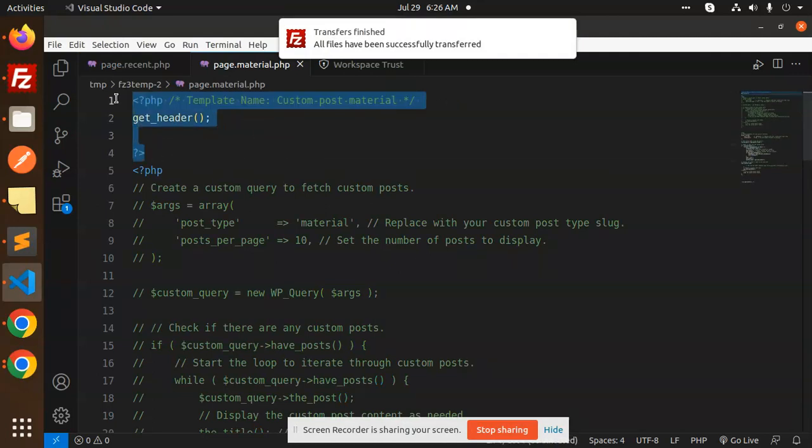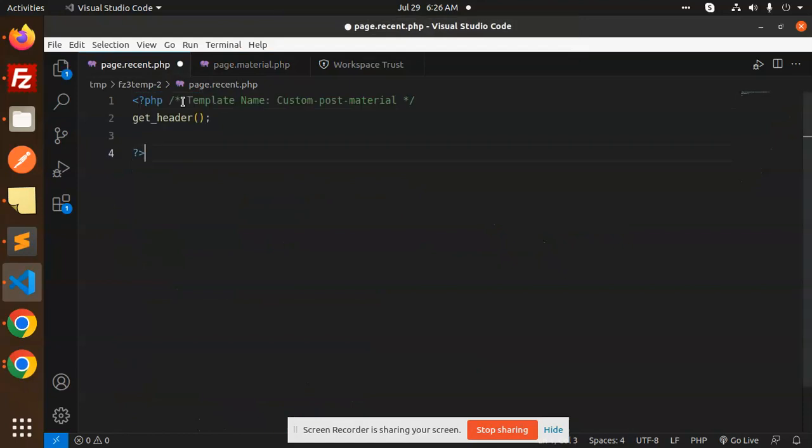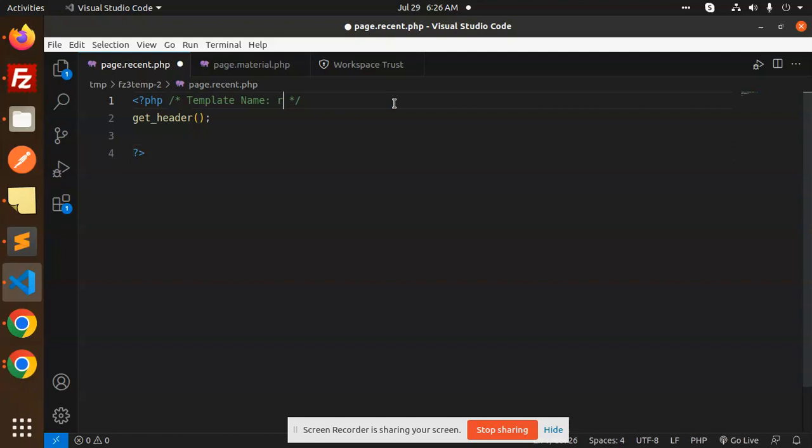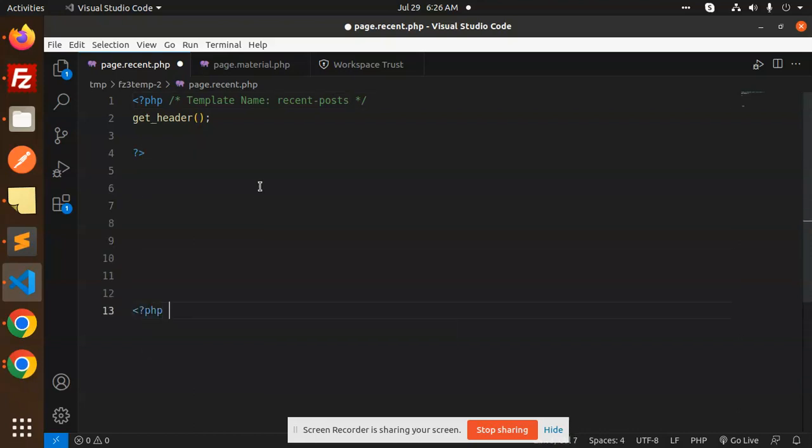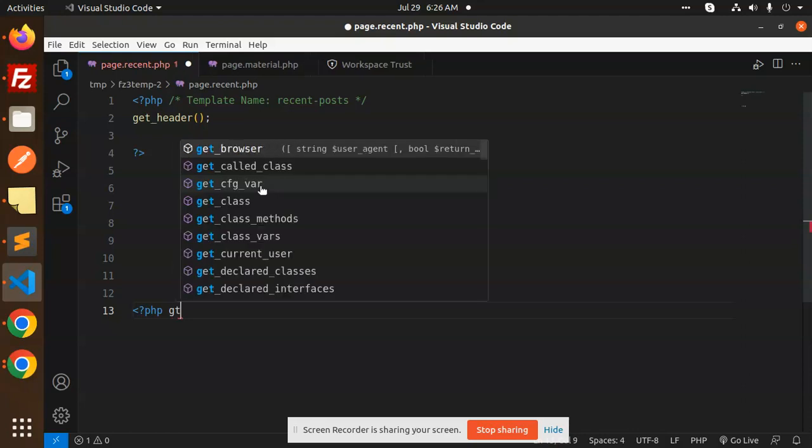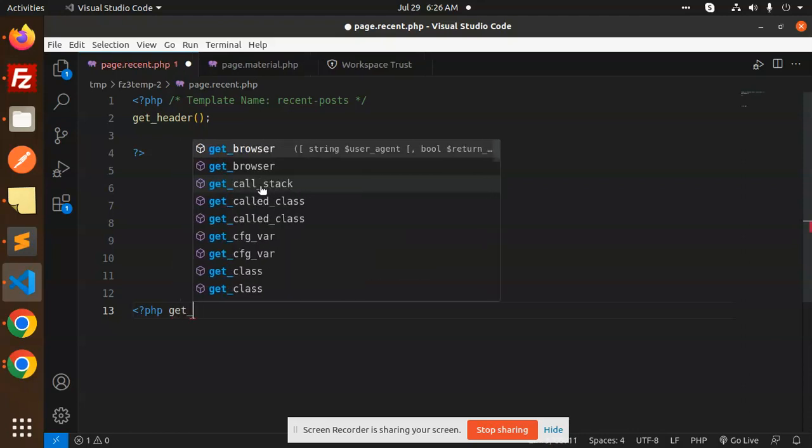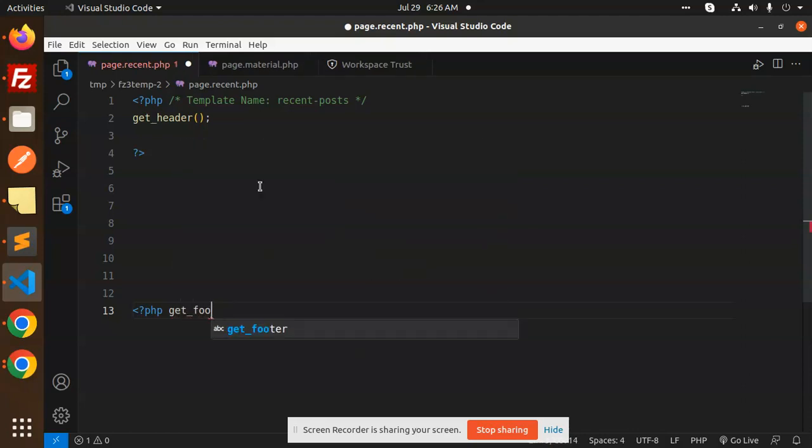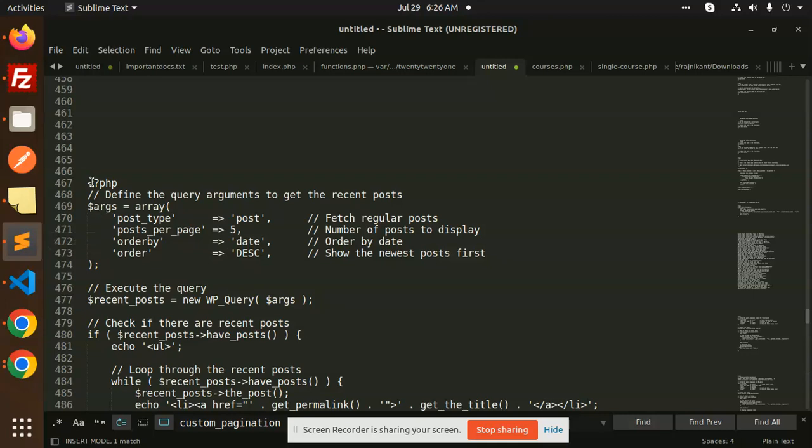Here we have a custom recent post. Then we have a header, then we have to have a footer, get_footer. Here we have to write the recent post code, which is this one.